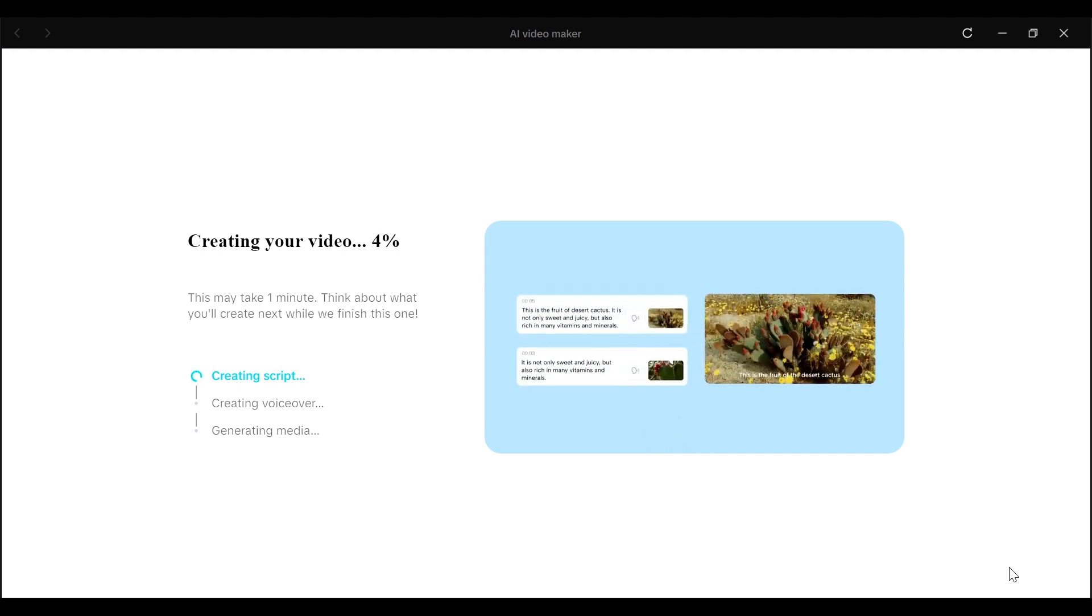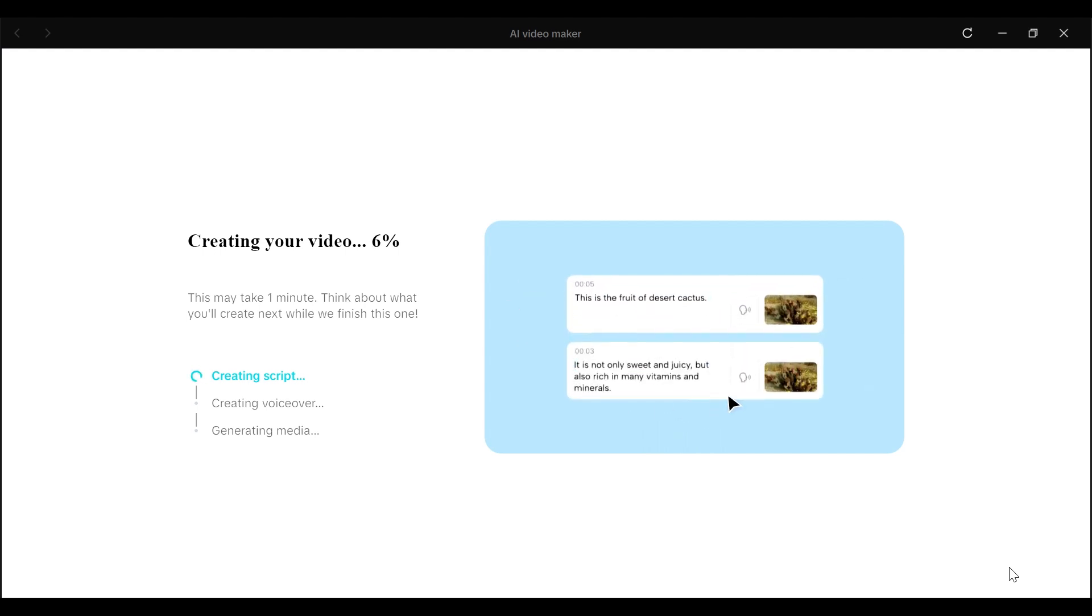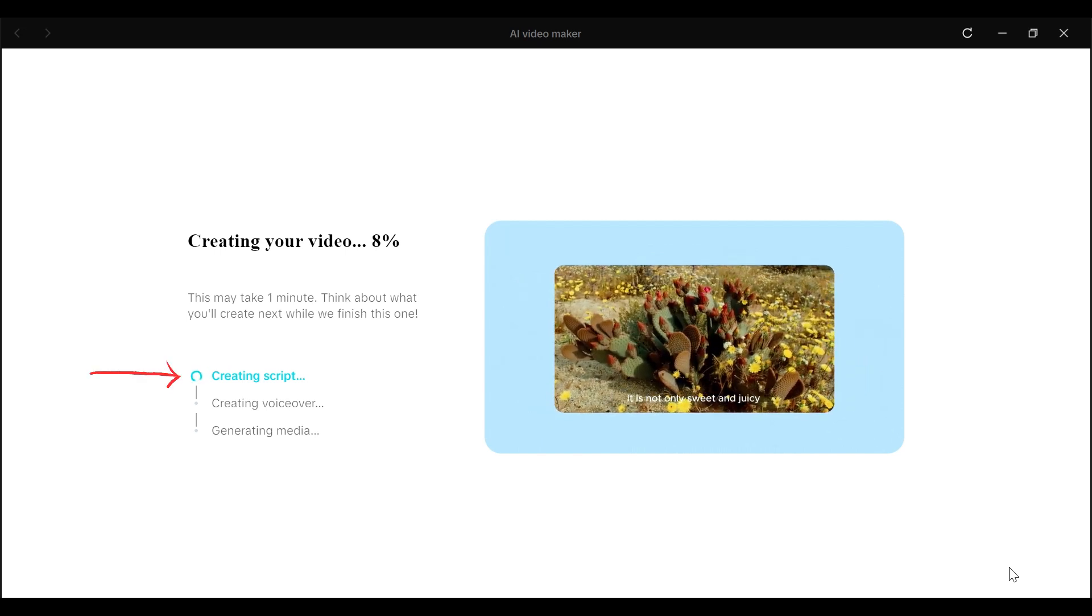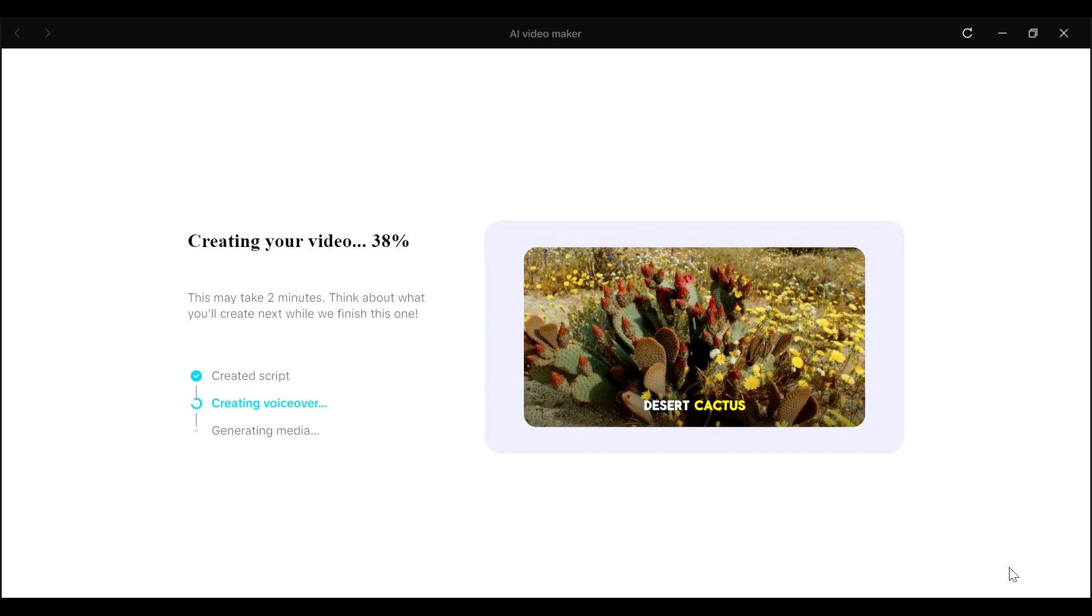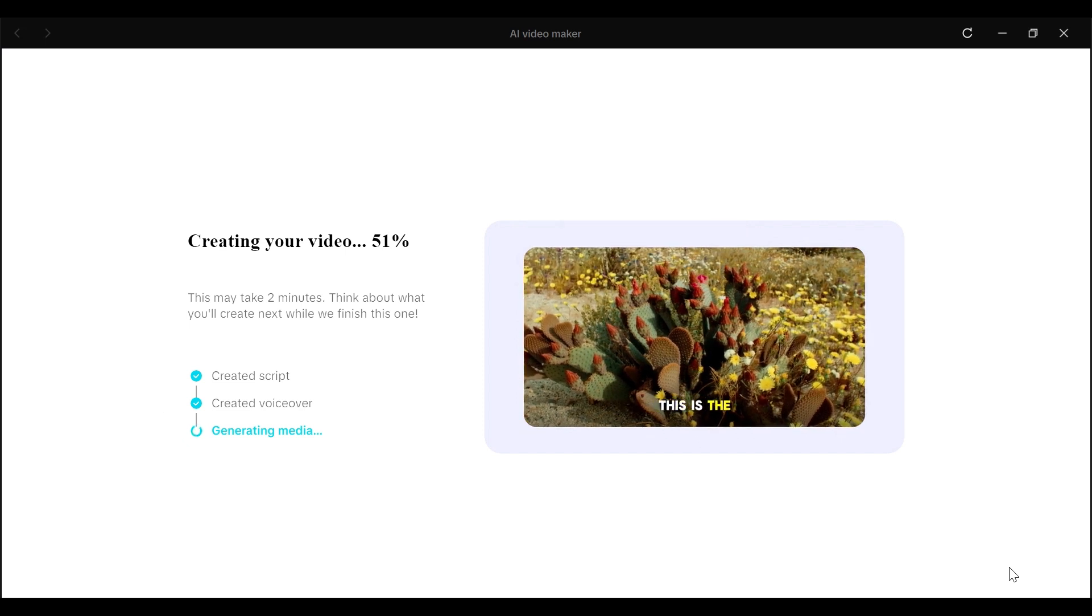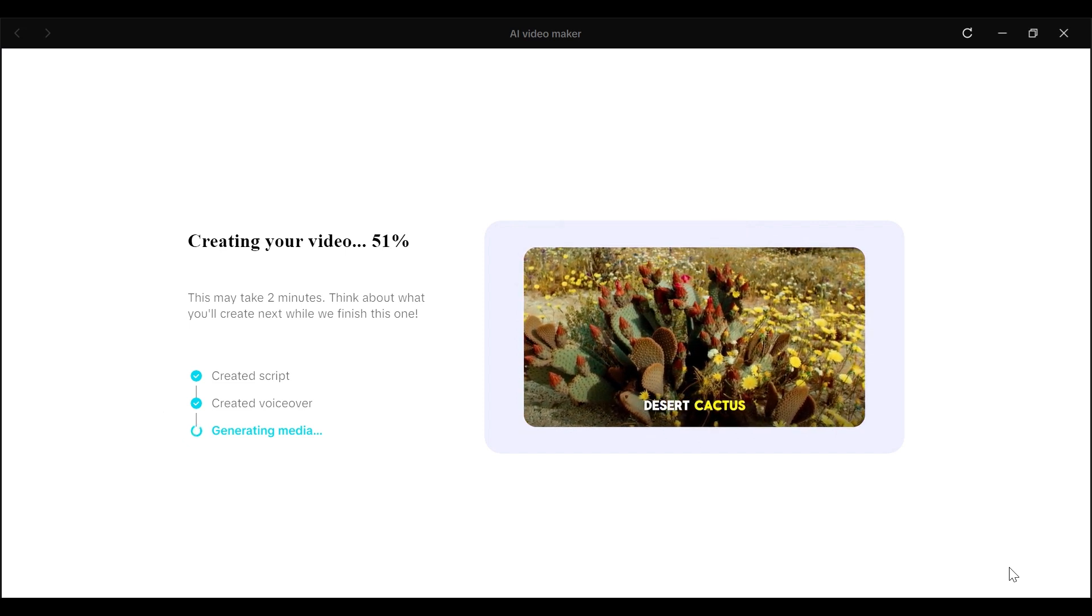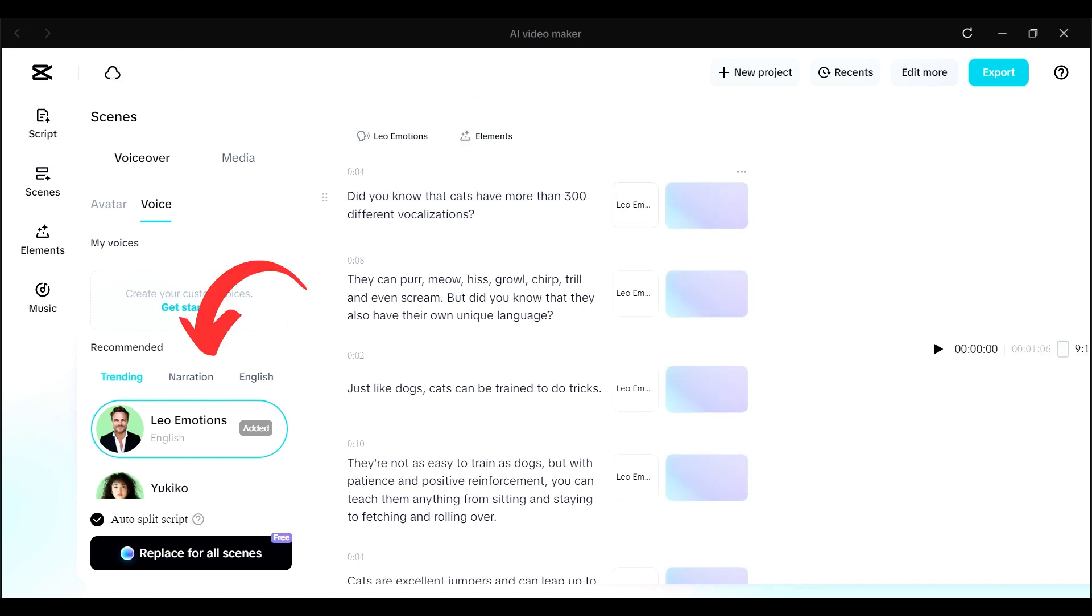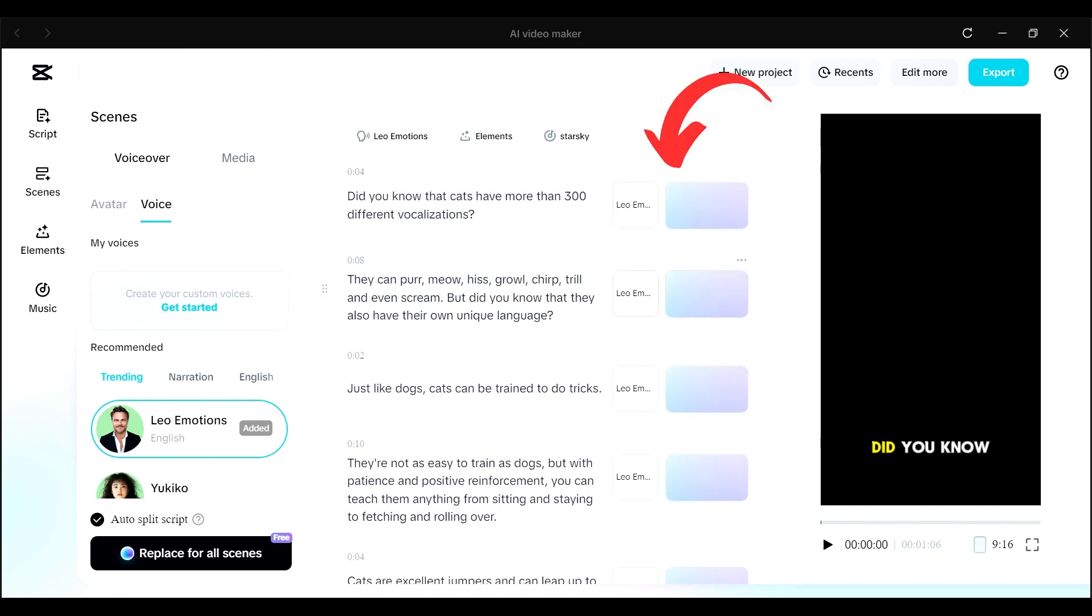You can see it tells us that it will take about a minute to create our video. And you can also see the progress as that happens. So you can see it first creates a script, then it creates a voiceover, and finally it generates the media. Now the best thing about this is that you can be able to edit any of those. So you can edit the script it creates, you can edit the voiceover it creates, or even the voice that you want to be used in your video. And you can even edit the media that it generates.